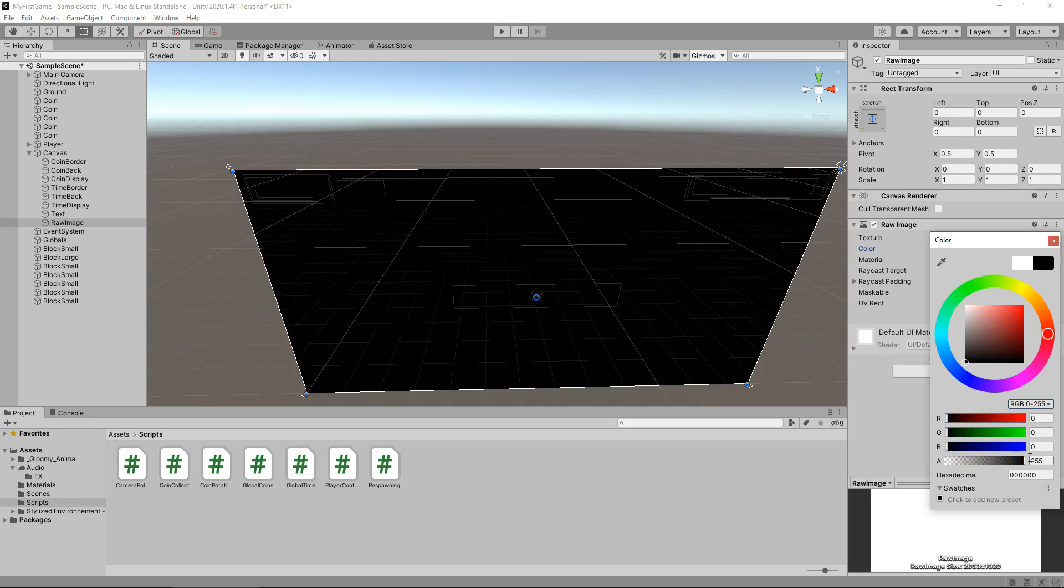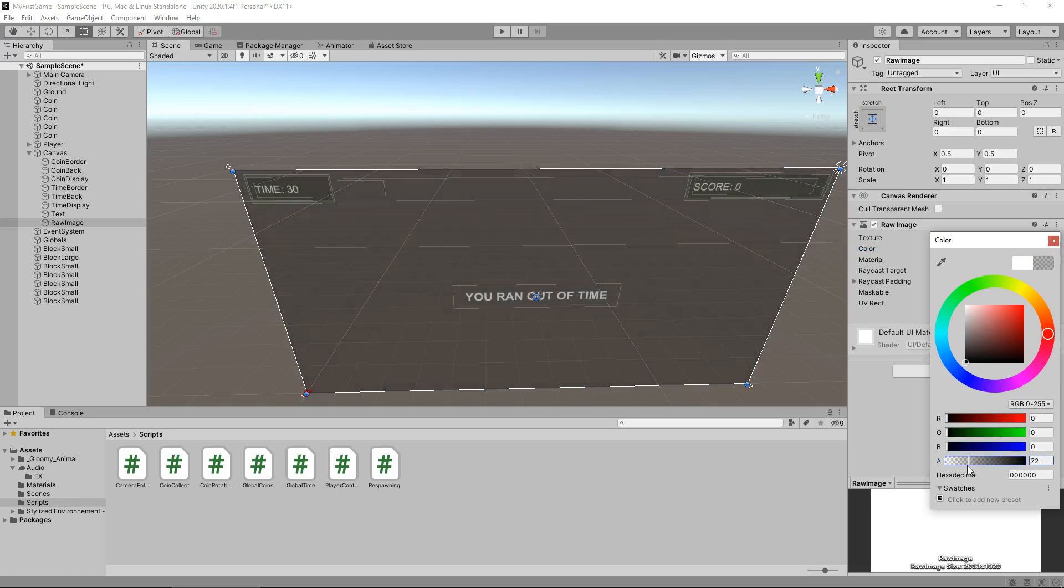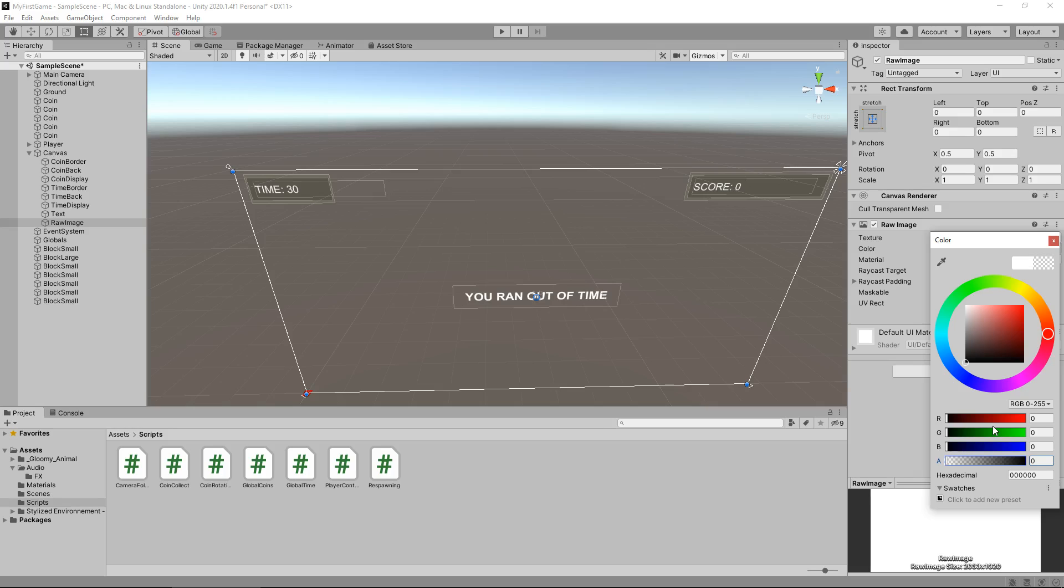The reason we set the alpha as zero is because we want it to be completely transparent. We need it to go from complete transparency to complete opaqueness.